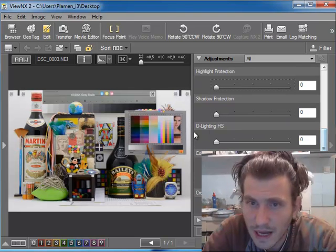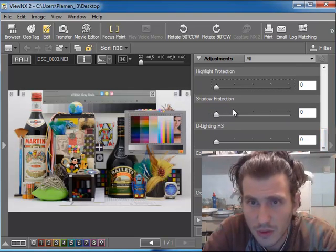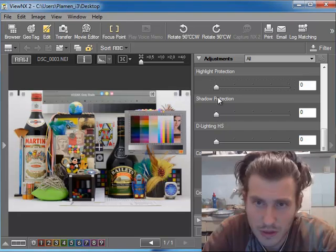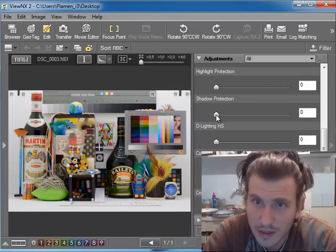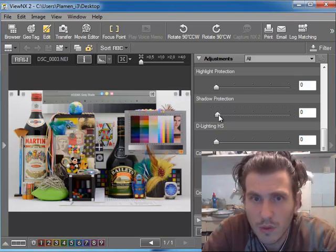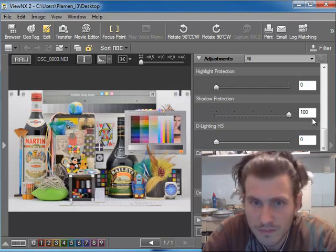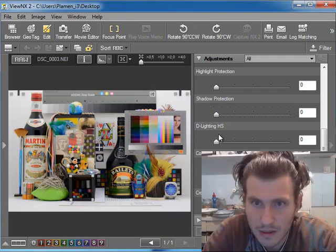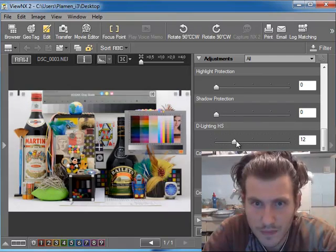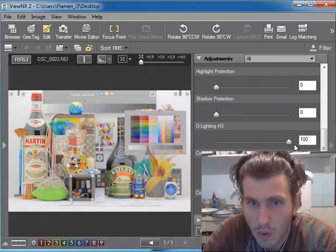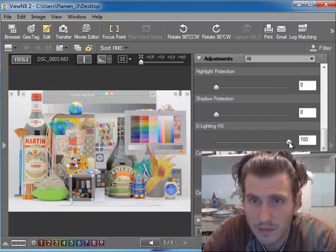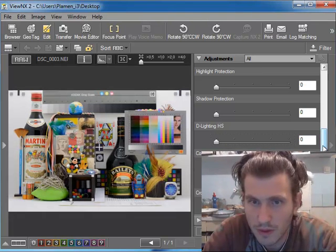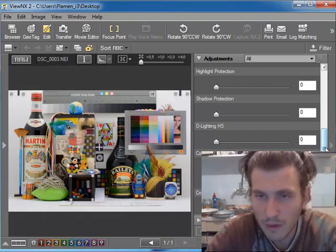For the D-lighting and shadow protection, it works not bad. It pulls out information from the real RAW file.